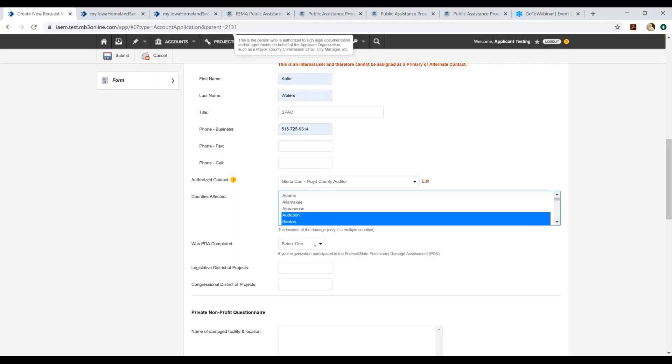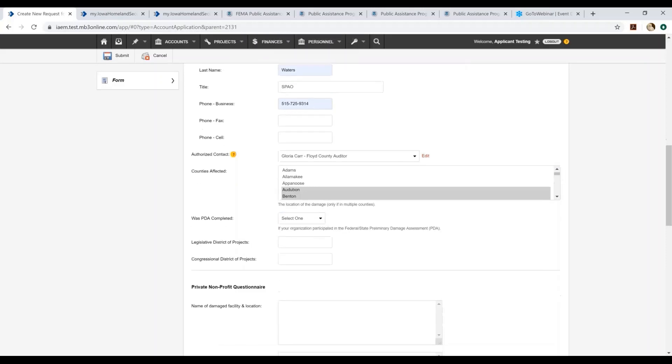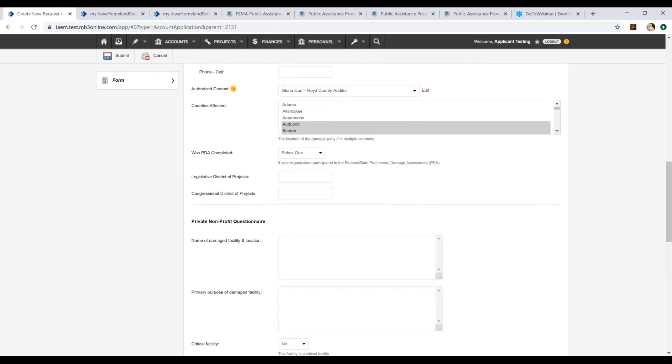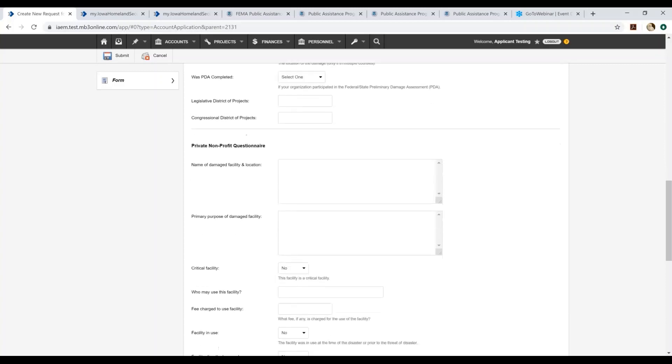When it asks if a PDA was completed, if FEMA and Iowa Homeland Security and Emergency Management staff were present or have reached out to you and requested preliminary damage assessment information, these are going to be your very early cost estimates that we were requesting in order to determine the impact of the disaster. If you participated in that preliminary damage assessment, you would select yes. If no, select no. You can fill out all of these other fields here. Notice they are not highlighted in red, so they are not required fields at this point in the application process.